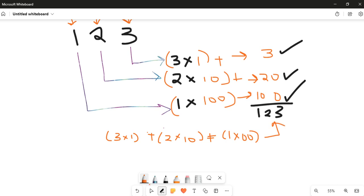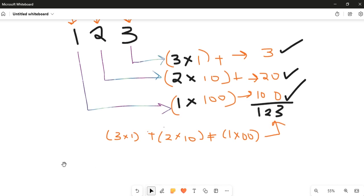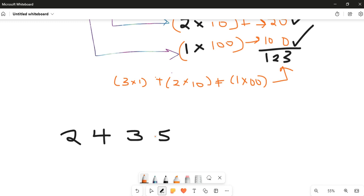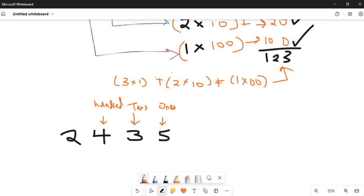So let's look at another number. This five is in the ones column, the three is in the tens column, the four is in the hundreds column, and the two is in the thousands column.